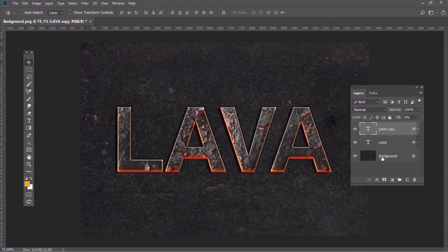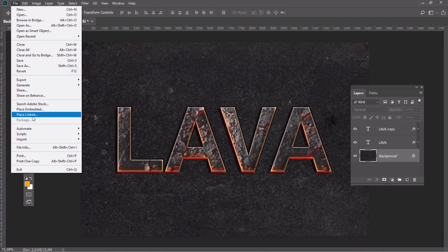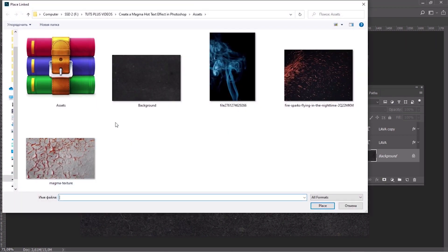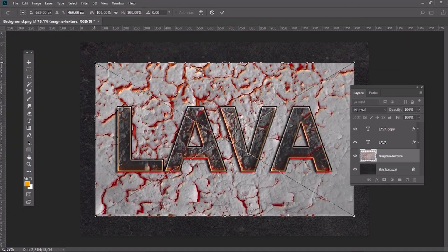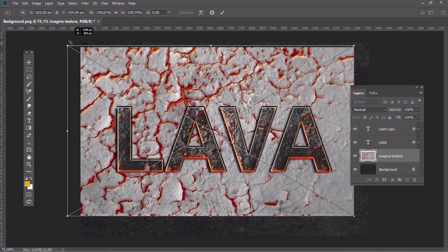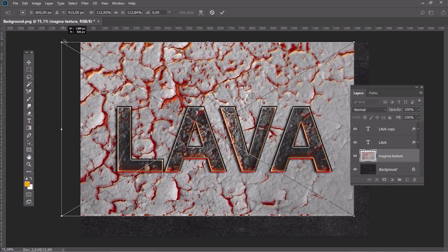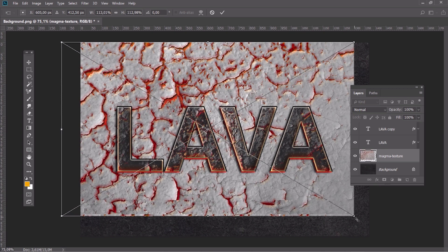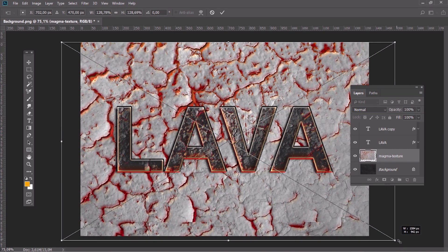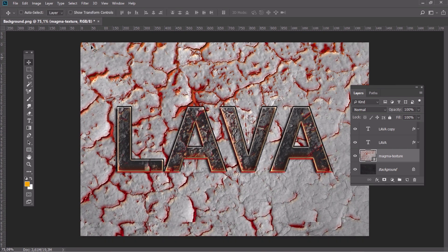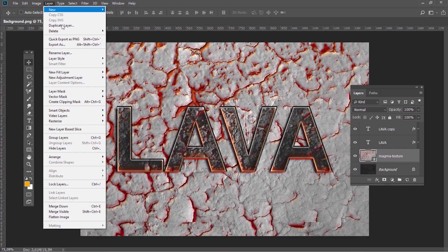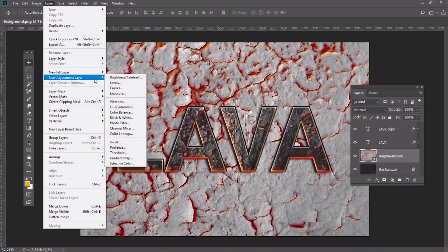Place the texture behind the text layer and modify it using the following gradient map.